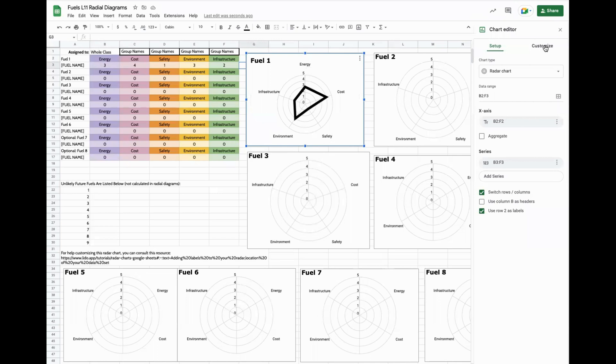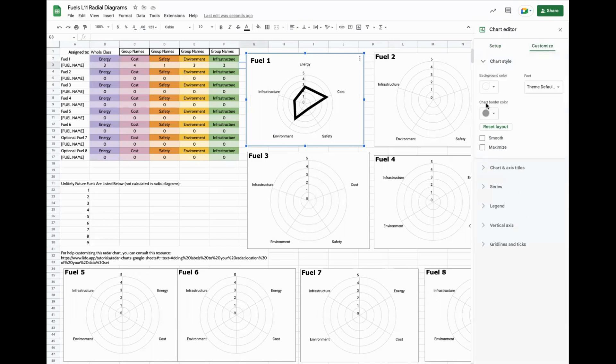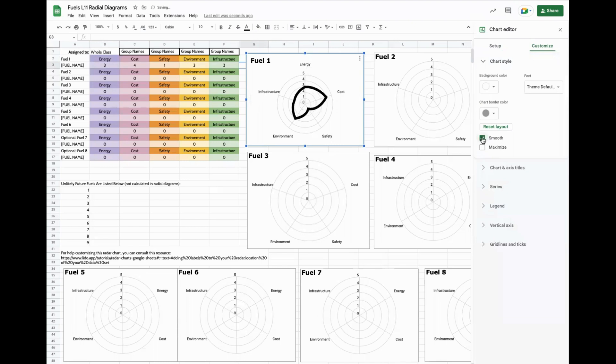So one place that radar charts can look a little funny is inside chart style under customize. The smooth format and the flat format can make the data look a little more difficult to read. The smooth gives a little more area inside the figure and kind of gives a benefit to rounder figures, which might not necessarily reflect the actual area inside the radar chart.